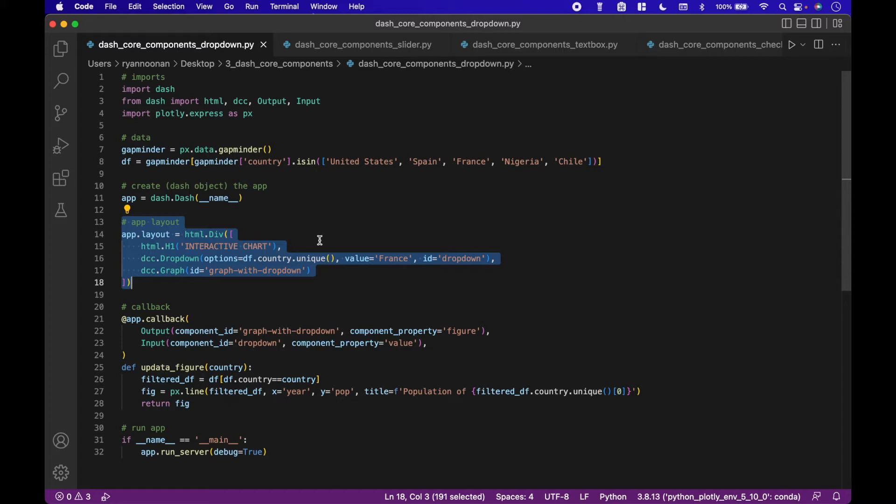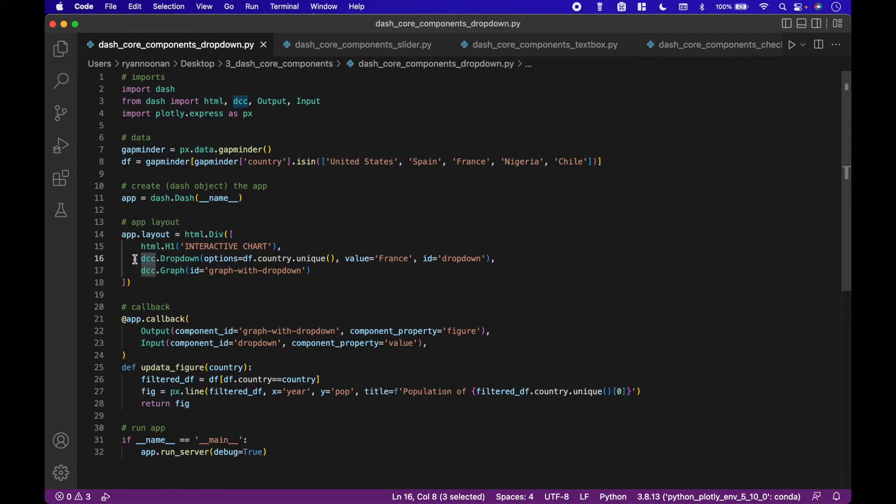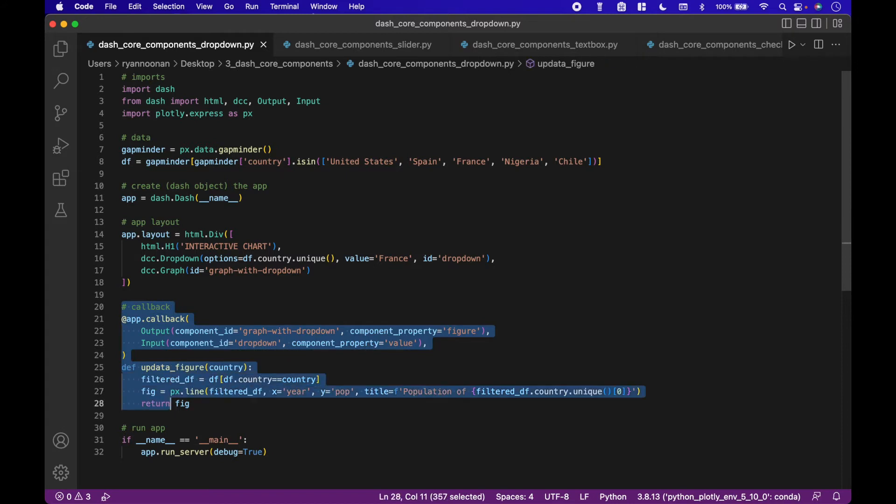Next we will create our callback that will connect to the core component widget. When a widget is changed or updated this will activate the callback function and update the output. For example, we have a drop-down menu that updates a chart. When the core component drop-down is changed, the callback function connected to the drop-down is activated, which then updates the chart with the new data.